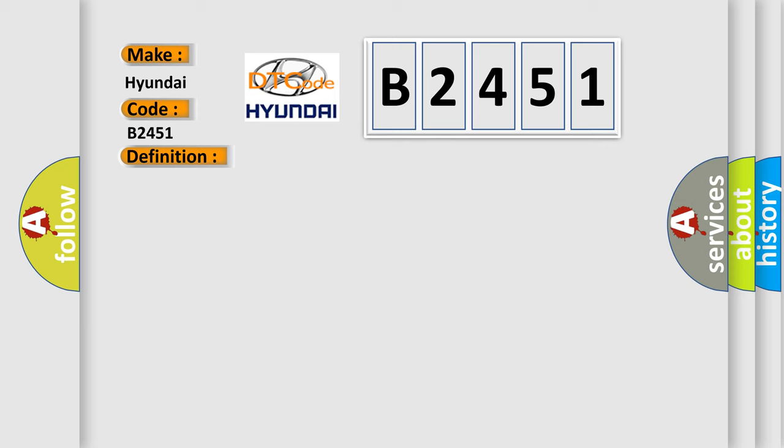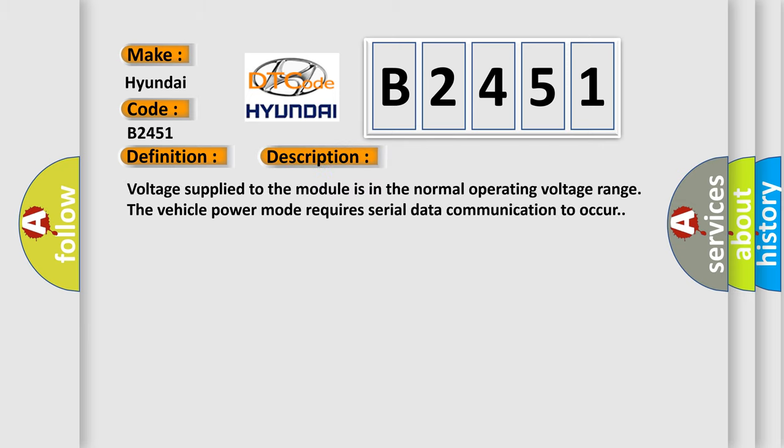And now this is a short description of this DTC code. Voltage supply to the module is in the normal operating voltage range. The vehicle power mode requires serial data communication to occur.